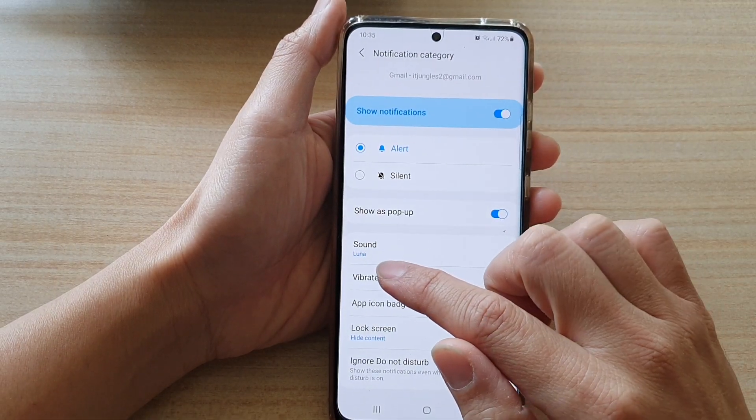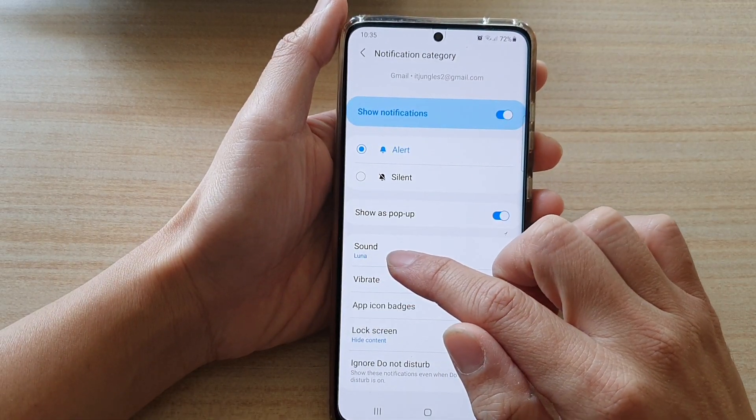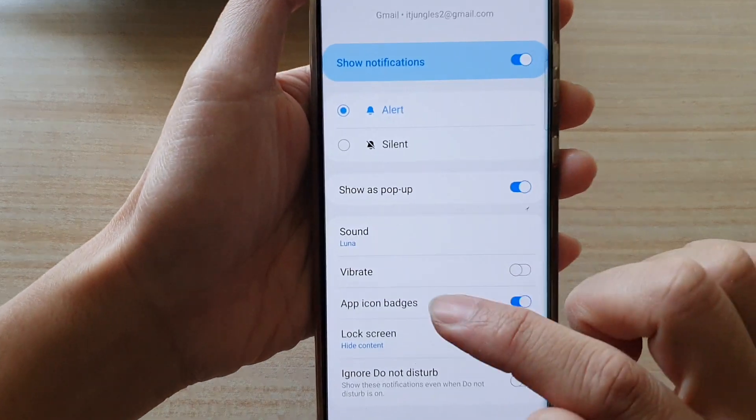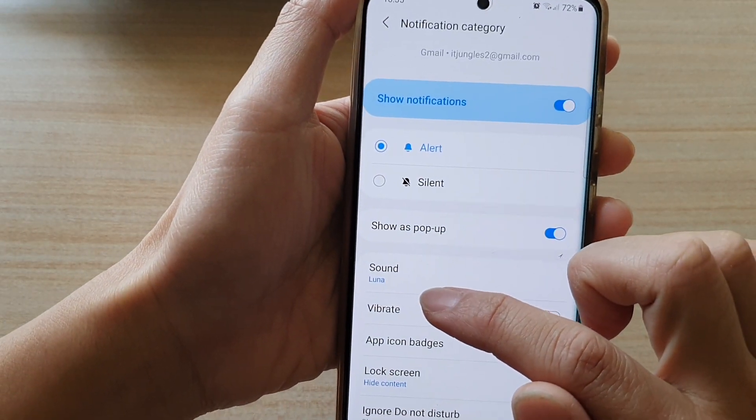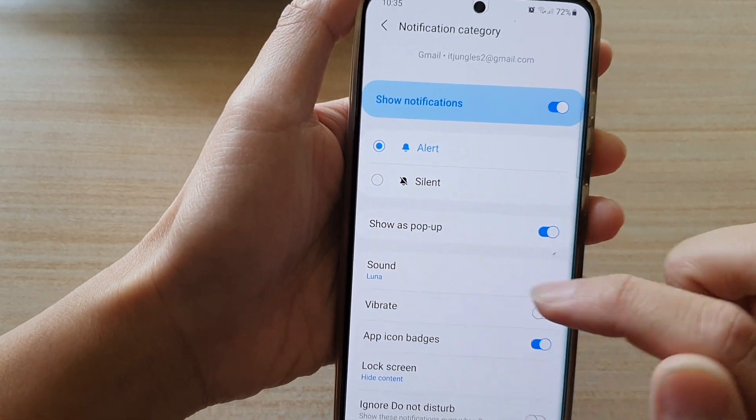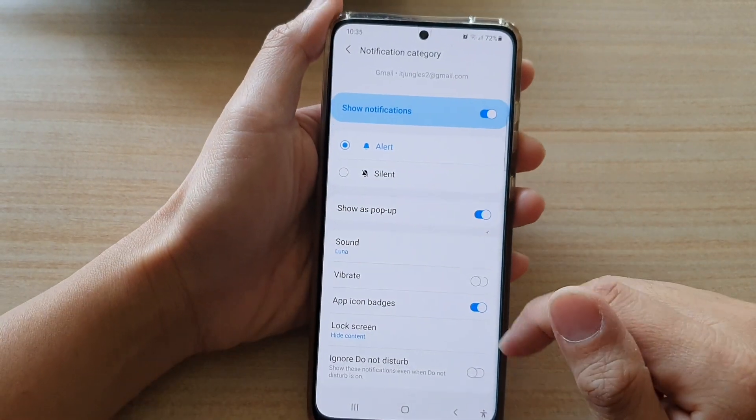And you can confirm by looking at the sound and it will tell you which ringtone is currently being used. And that's it.